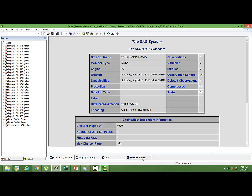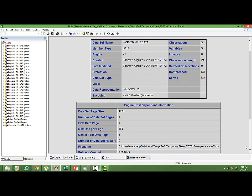Let's go to the output. You can see the output. You have the data set name, the library where the data set is present, number of observations, number of variables, and then observation length, when the data set was created.